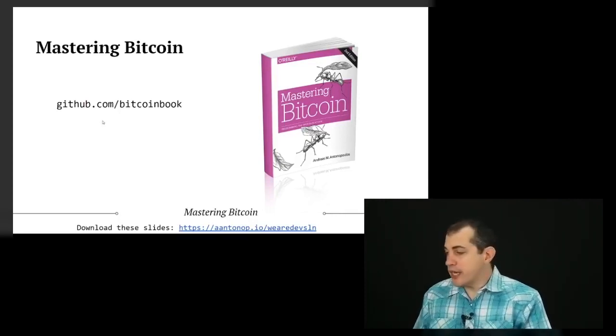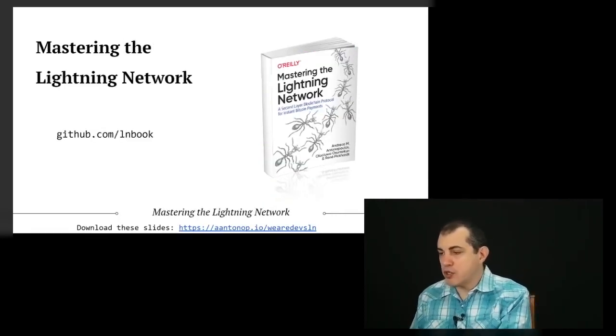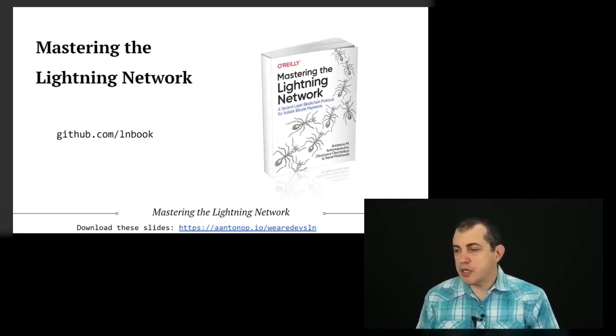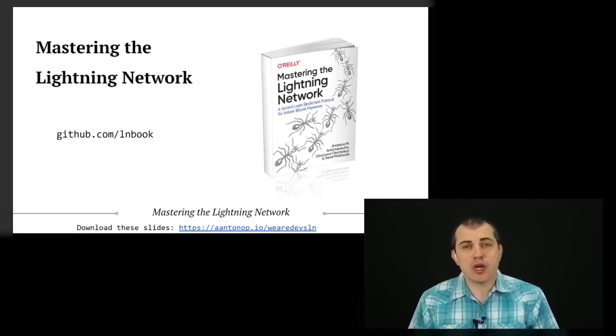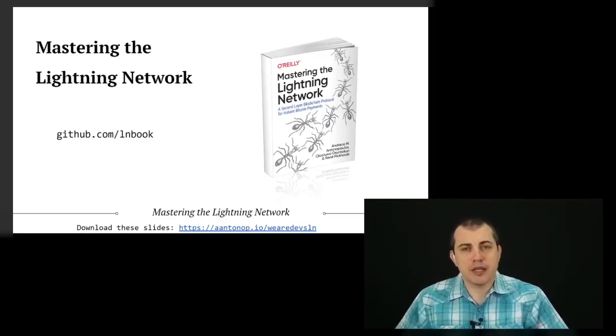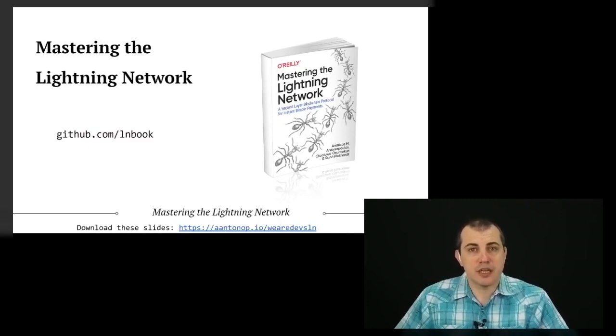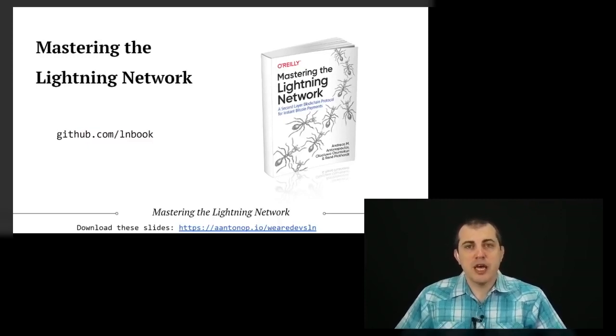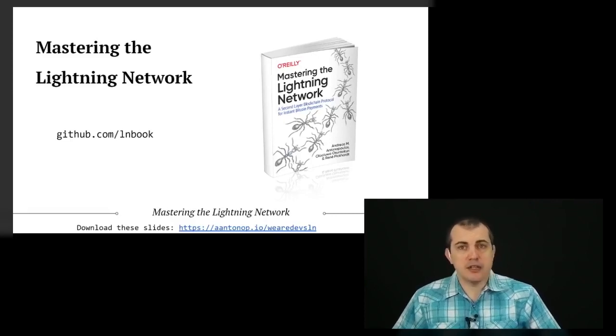As we're looking at this book today, I'm also working on my next book, Mastering the Lightning Network, again from O'Reilly Media, which is also being developed under an open source license. You can find that online.